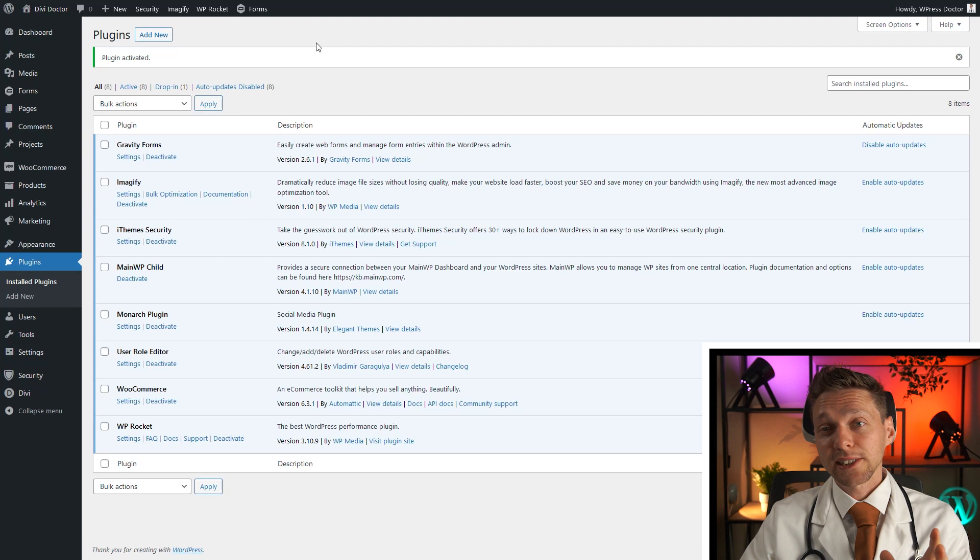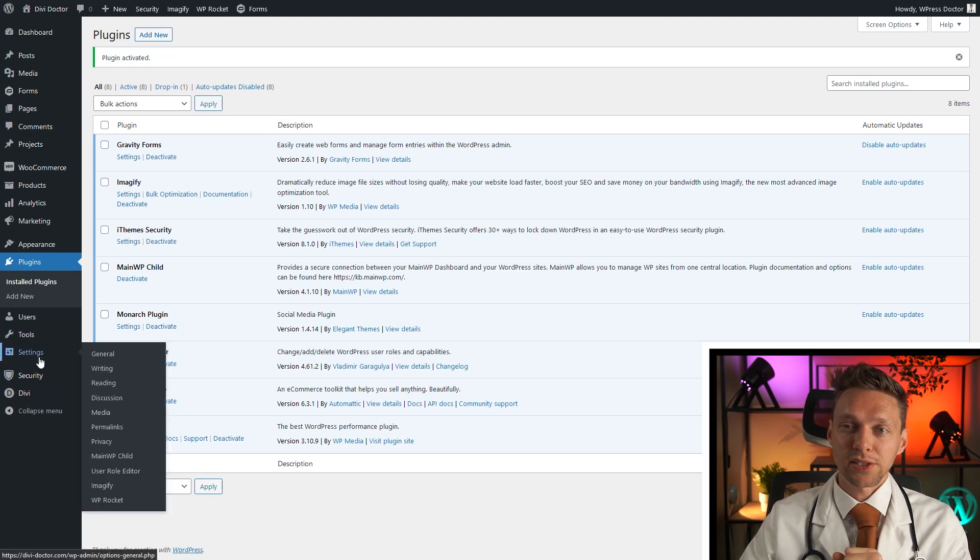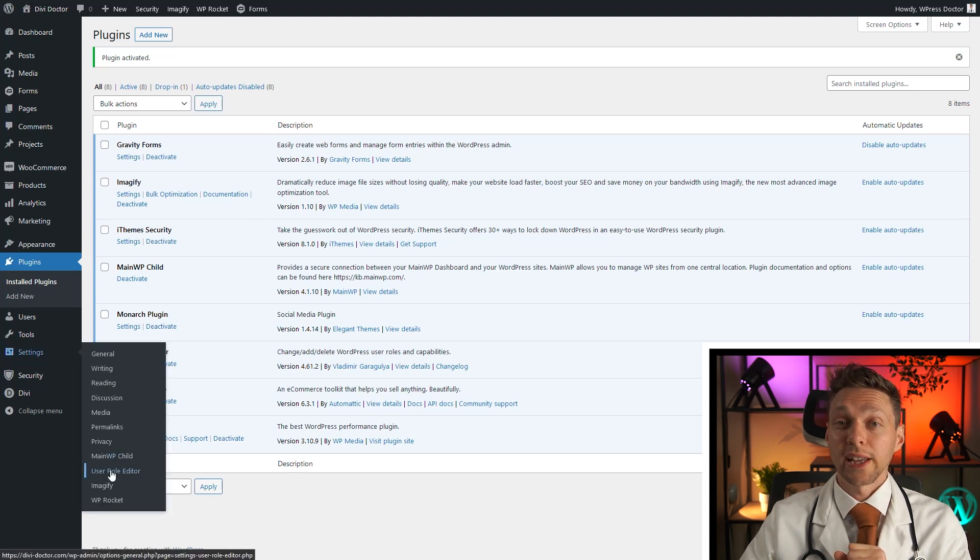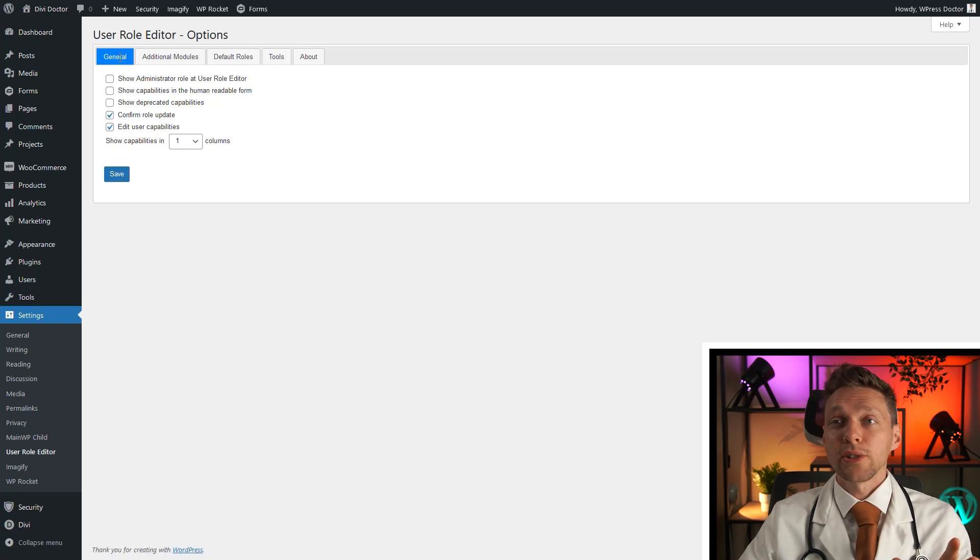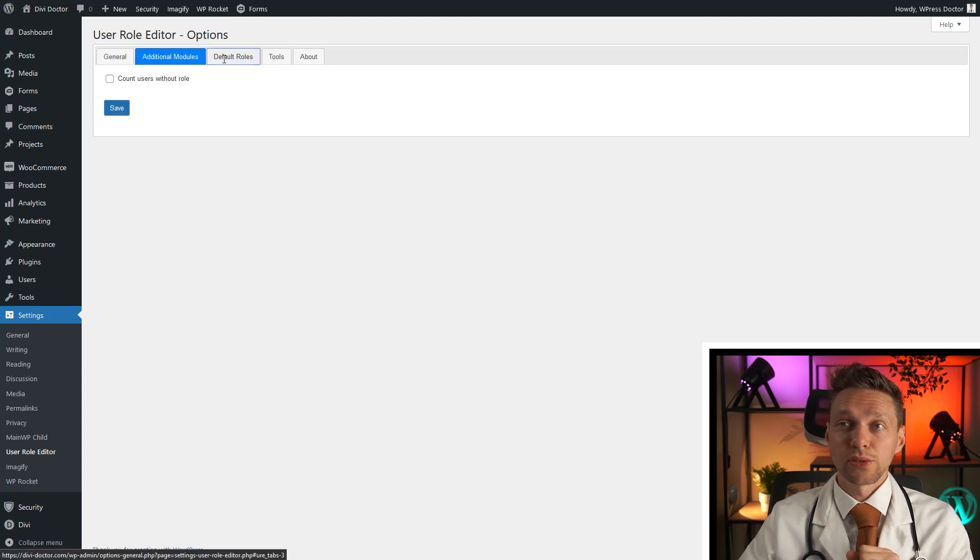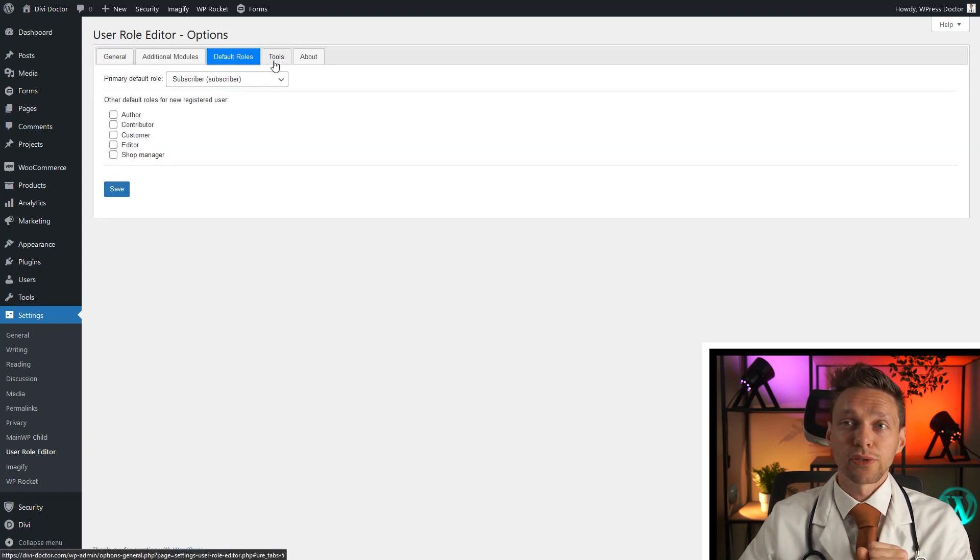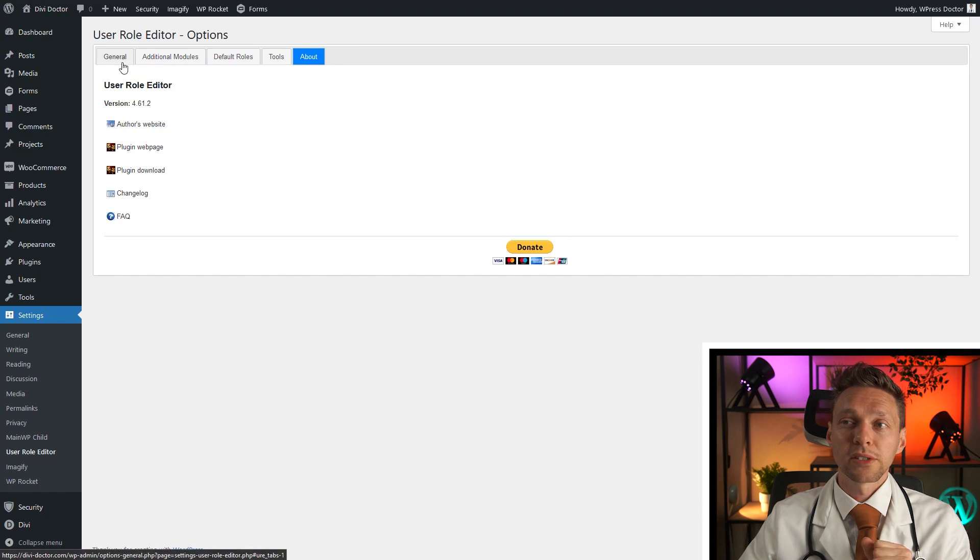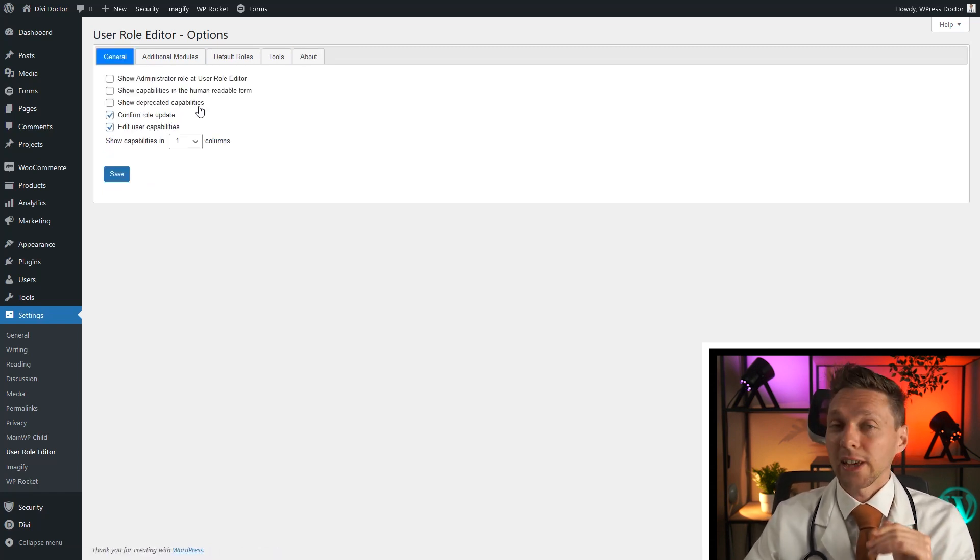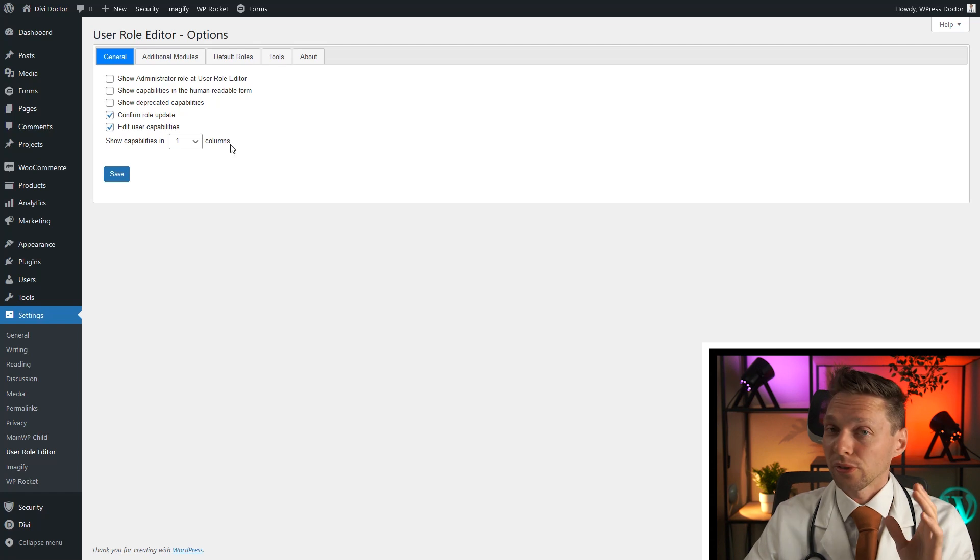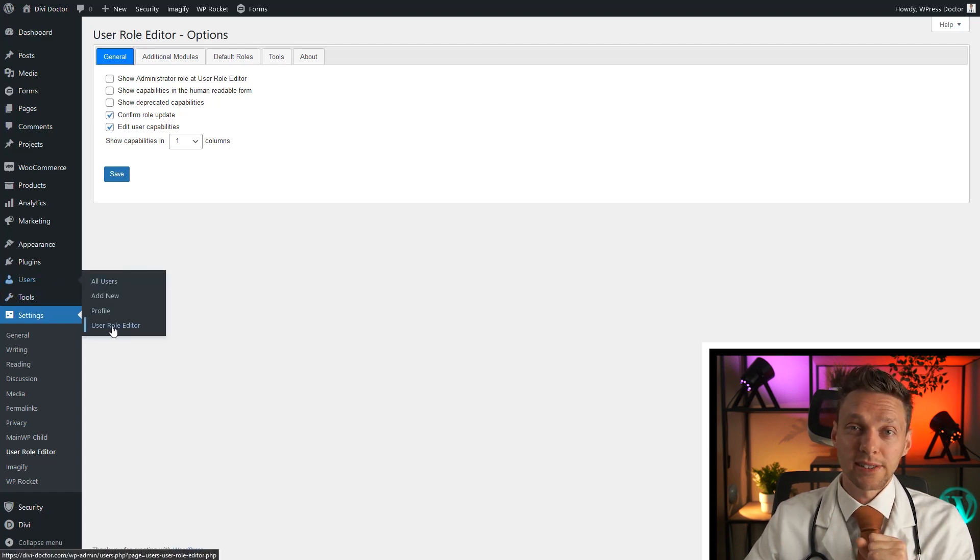And when it has been activated, you now can go to settings. You go to user role editor. In the user role editor, you have a couple of options. The additional modules, default roles, tools, and about. But in here you cannot change actually the capabilities of the roles. To do that, you have to go to users and go to user role editor.